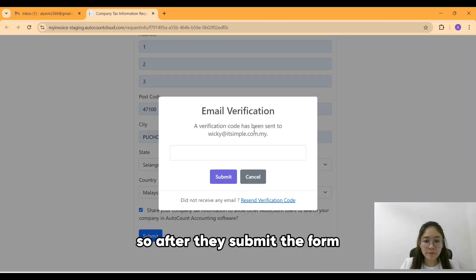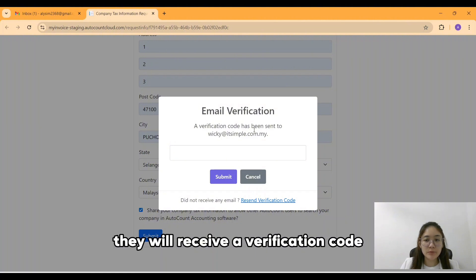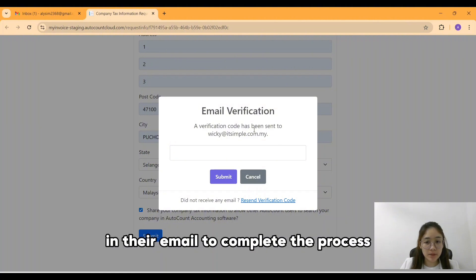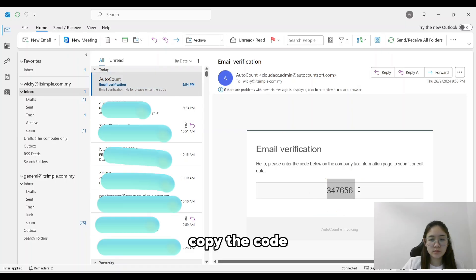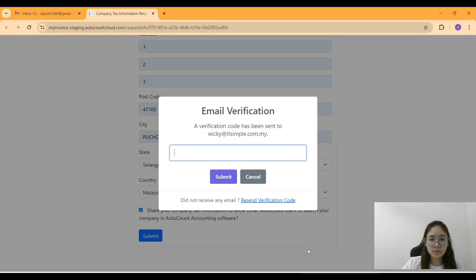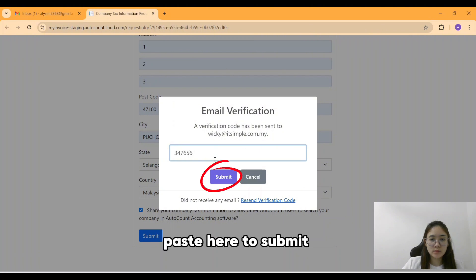After they submit the form, they will receive a verification code in their email to complete the process. Copy the code and paste here to submit.